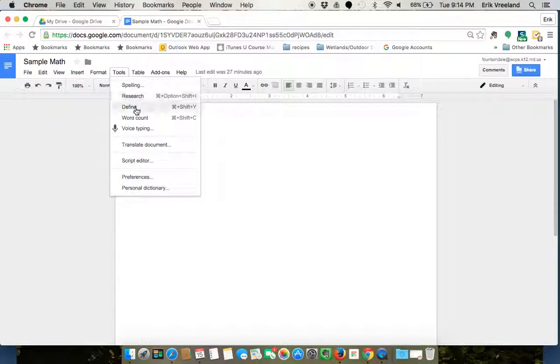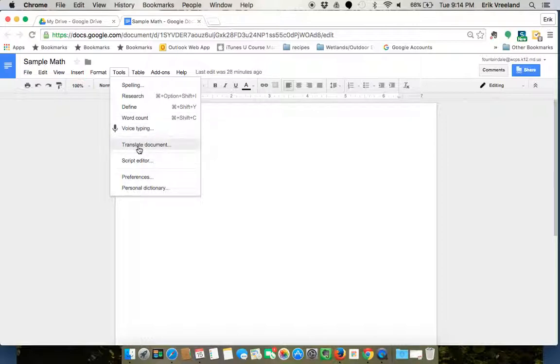We can research, we can define words and do a word count, but you'll also see that we have voice typing and translate document and those are the two that we're going to look at right now.